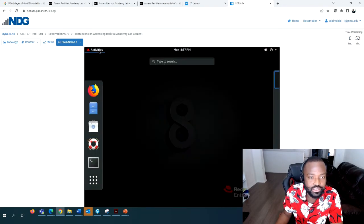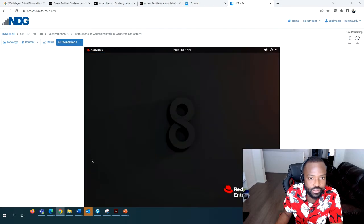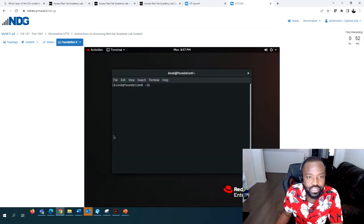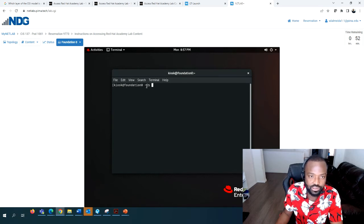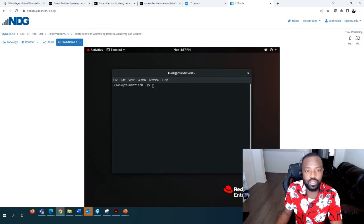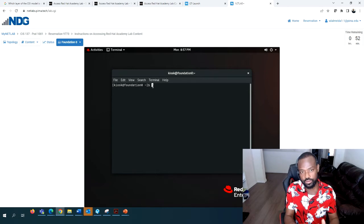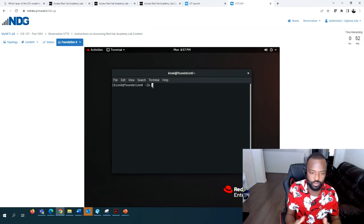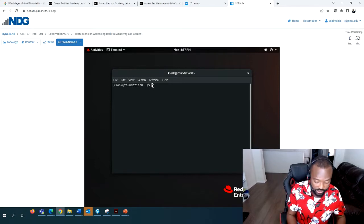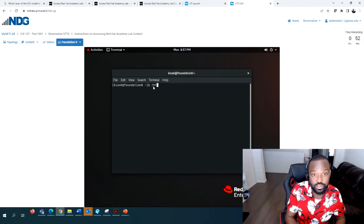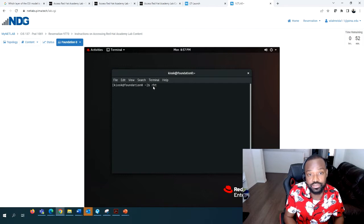Go to Activities, access the terminal. As you can see, you're logging into kiosk at foundation zero. Now what we need to do is start all the machines using rht-vmctl.